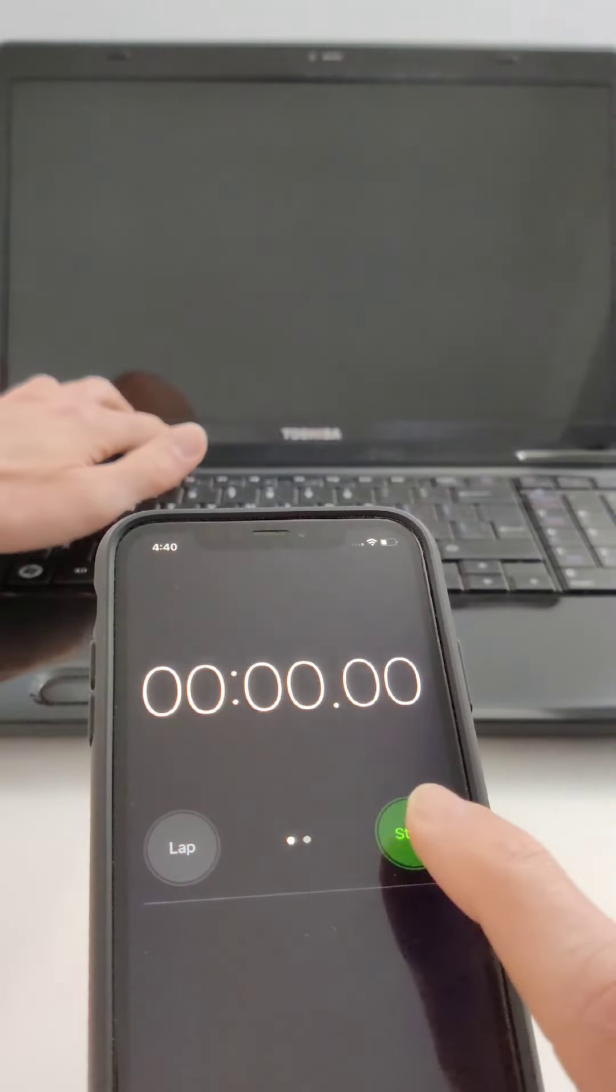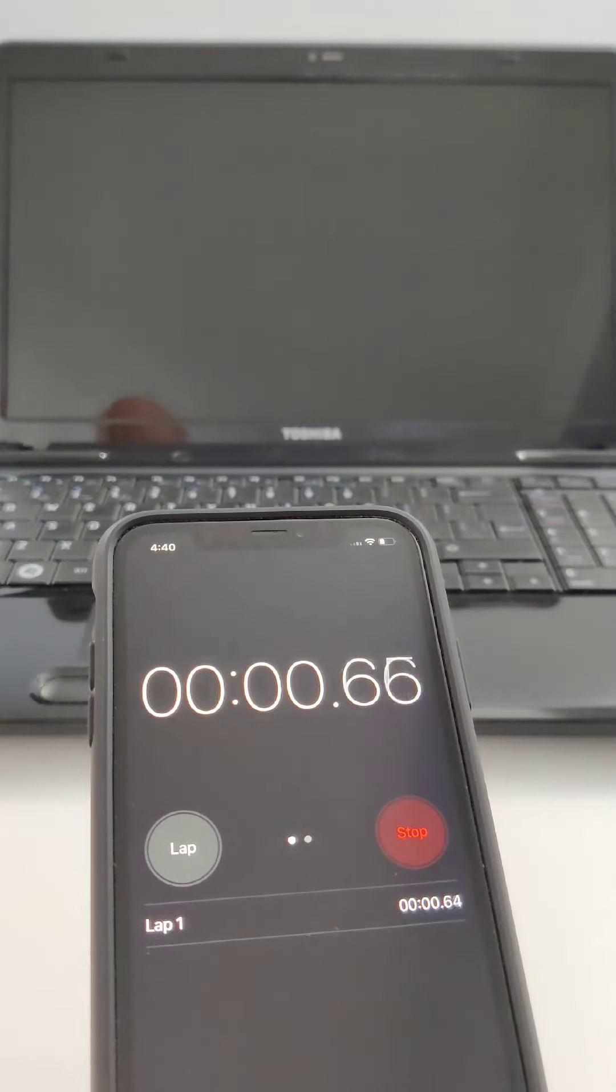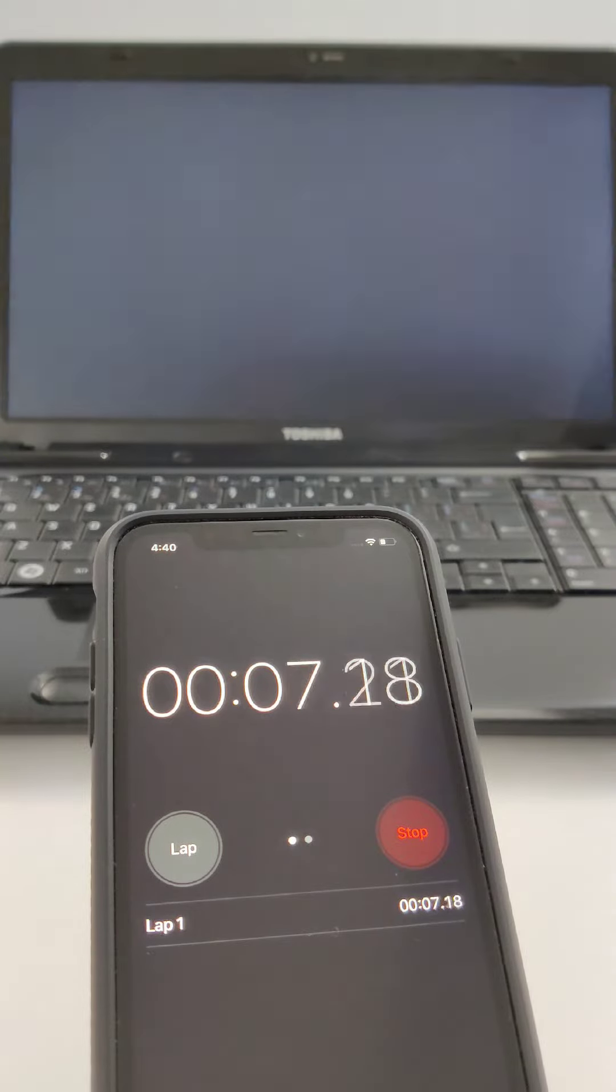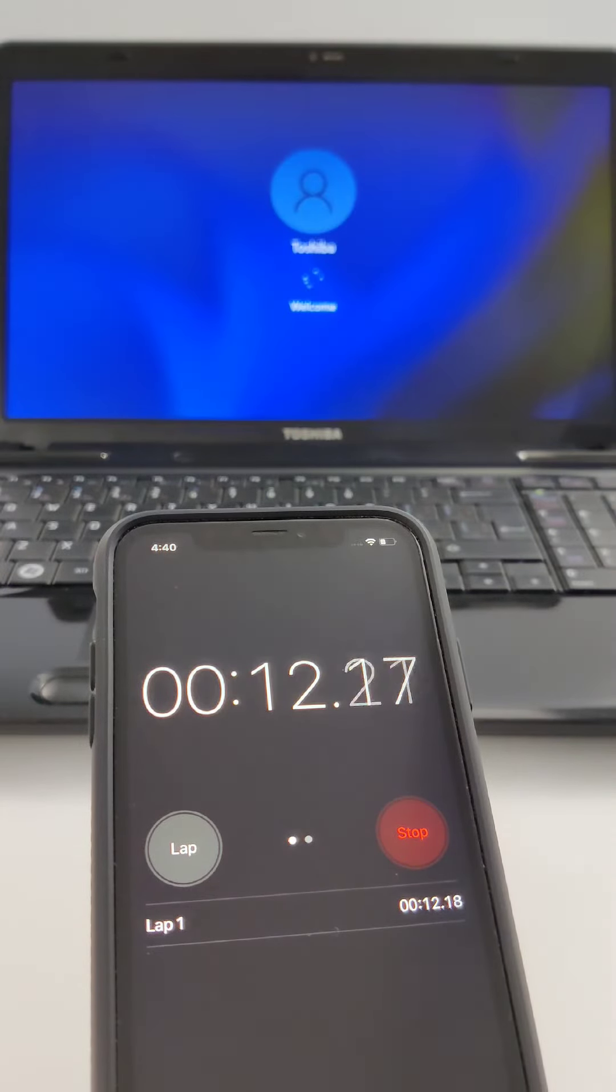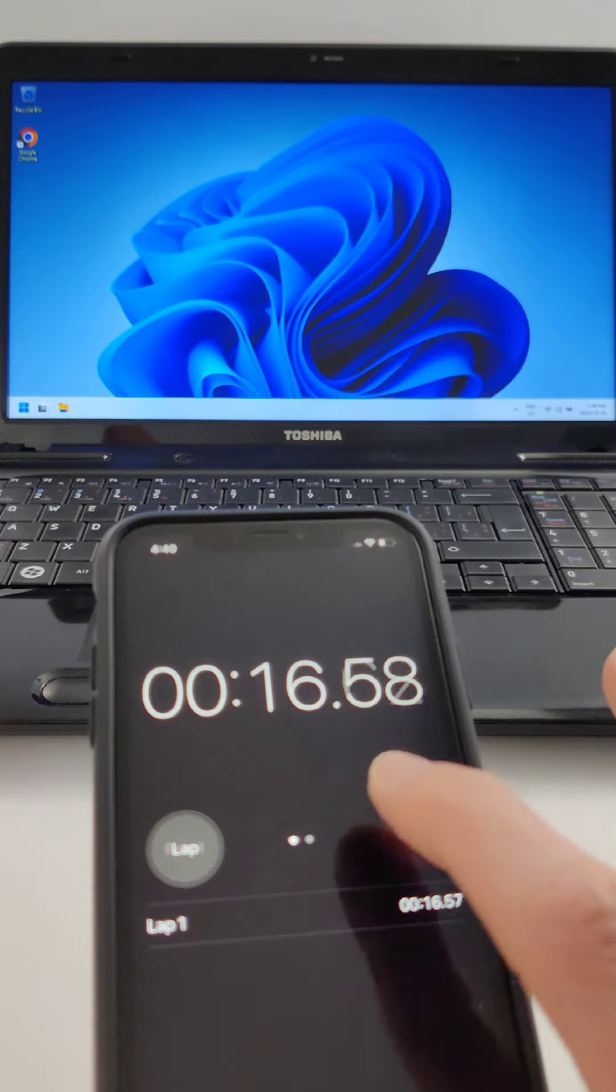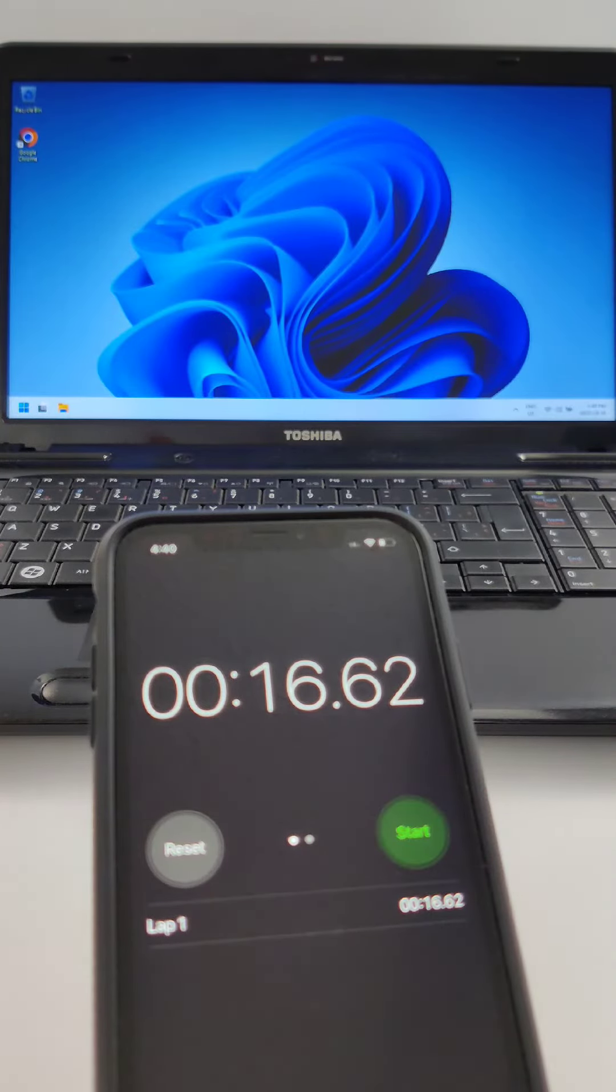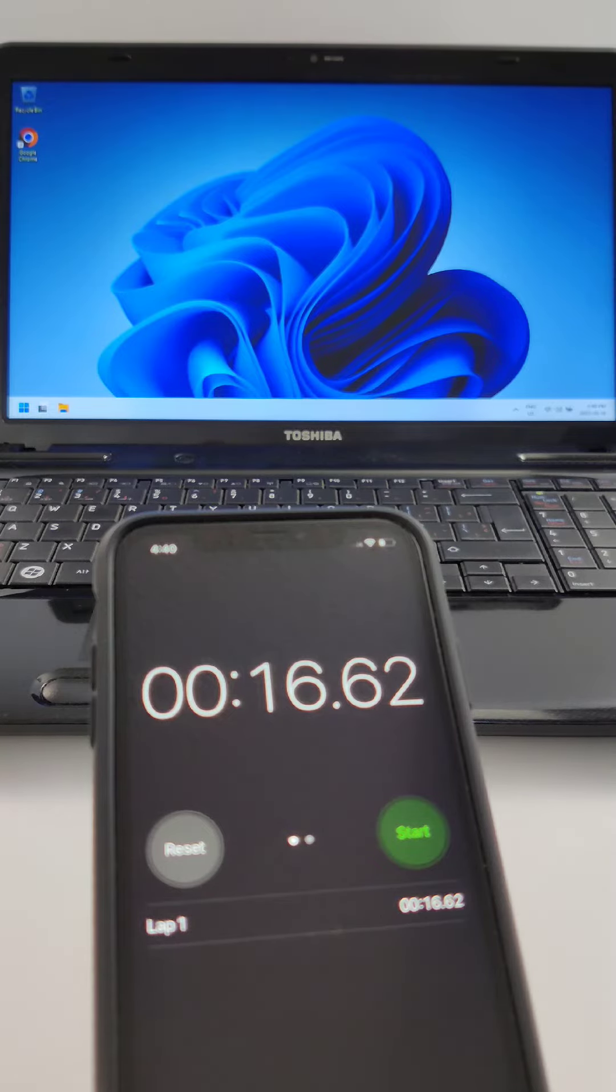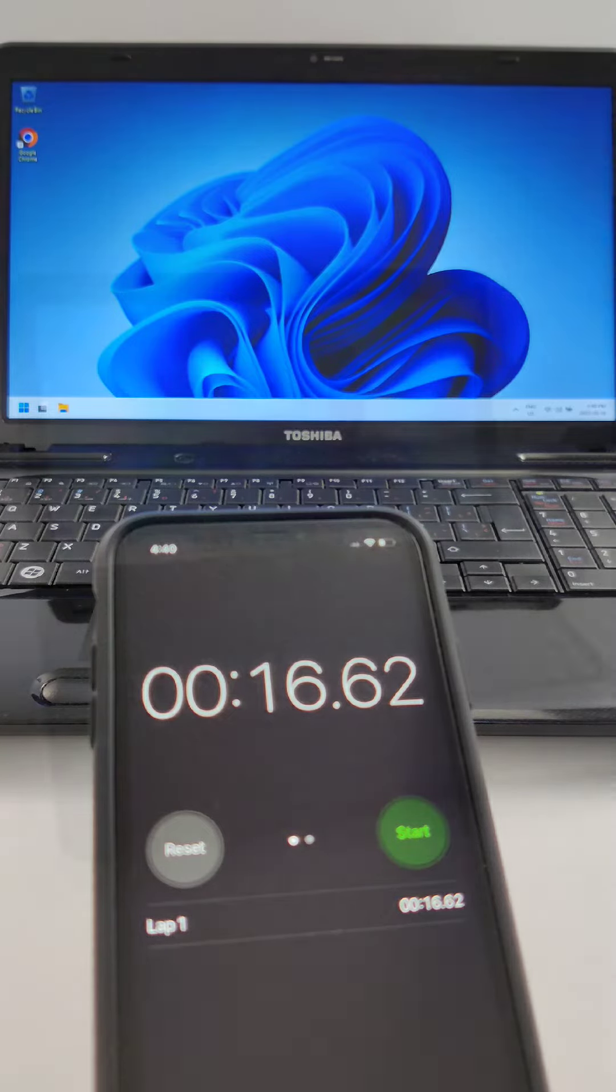This is a boot test from power button to ready desktop. 16.62 seconds not too shabby at all.